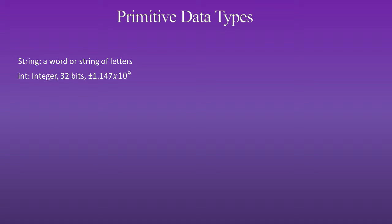First is int, which is an integer, which is 32 bits, and has a range of plus or minus 1.147 times 10 to the 9th.